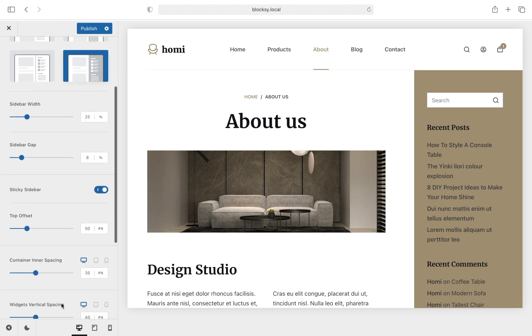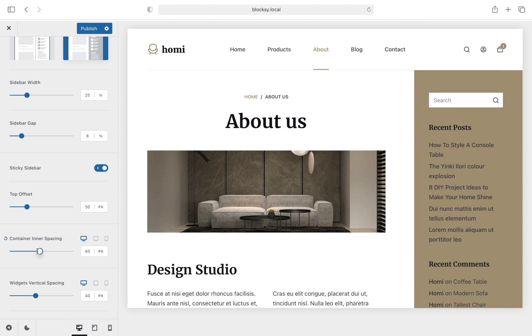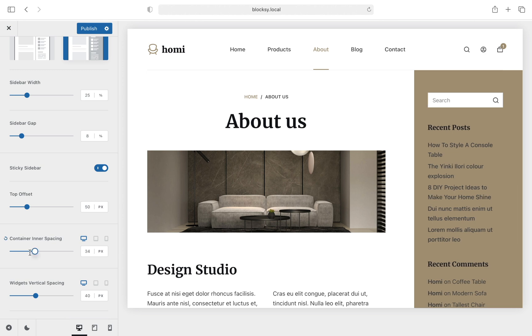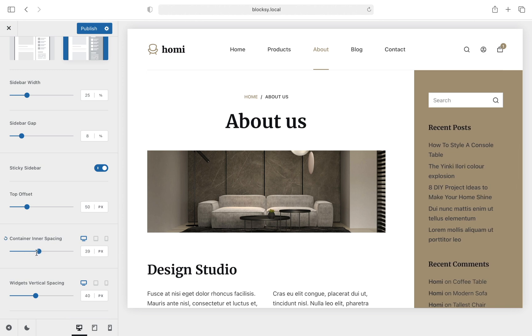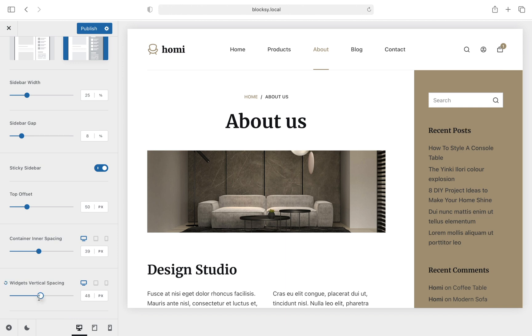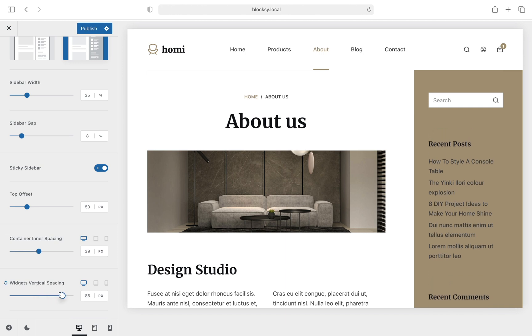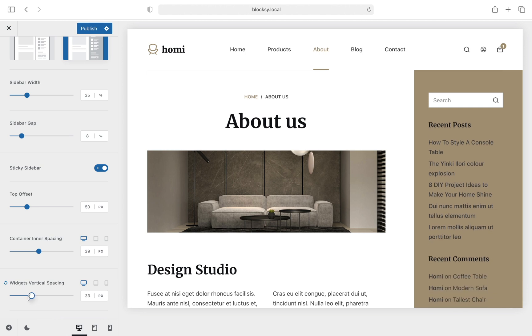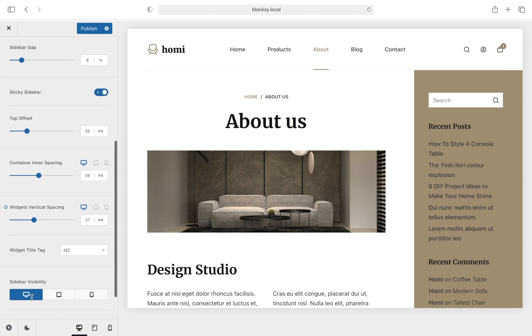Container Inner Spacing refers to the padding that the sidebar has in its container. Simple stuff here. Widgets Vertical Spacing refers to the spacing between each widget placed inside the sidebar. You can also change the title HTML tag here in case you wish to set it to something specific.